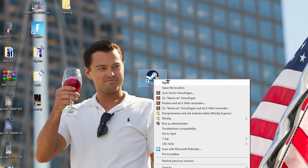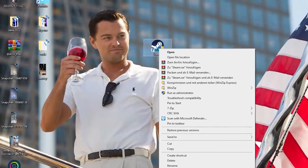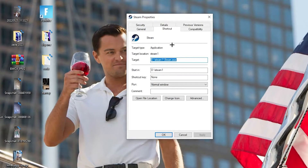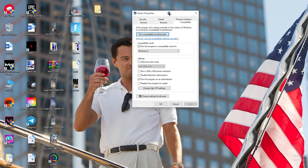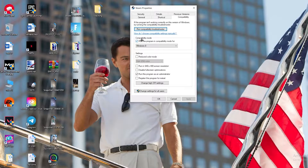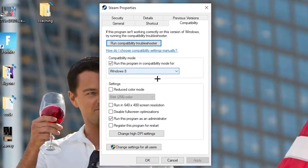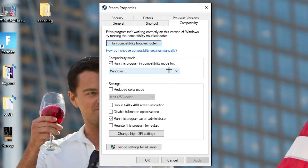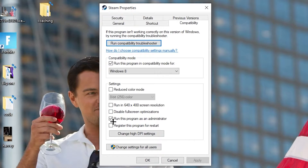If that doesn't work, right-click the launcher shortcut again and go to Properties at the very bottom. Click it so the tab pops up, then navigate to Compatibility. Copy these settings: enable 'Run this program in compatibility mode for' and select the latest Windows version. Disable 'Reduce color mode', disable 'Run in 640x480 screen resolution', disable 'Full screen optimizations', and enable 'Run this program as an administrator'. Then hit Apply and OK.